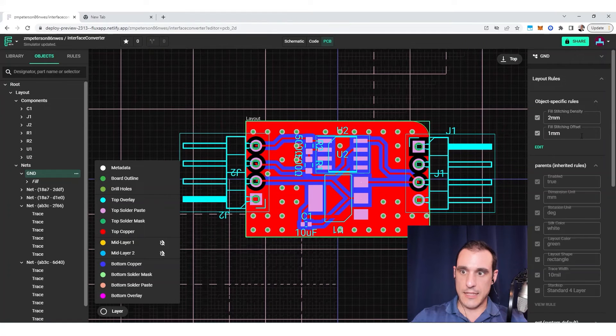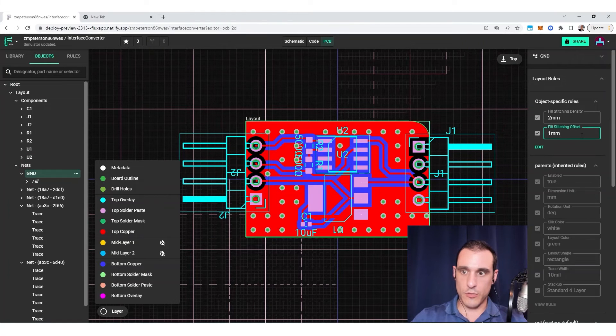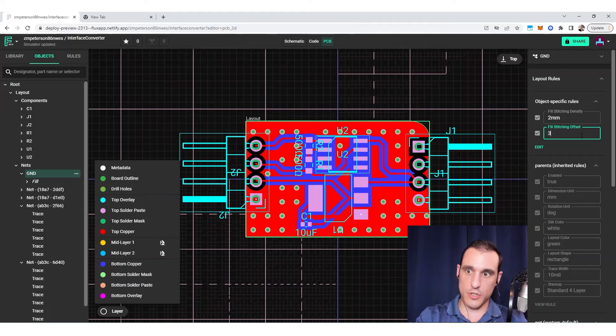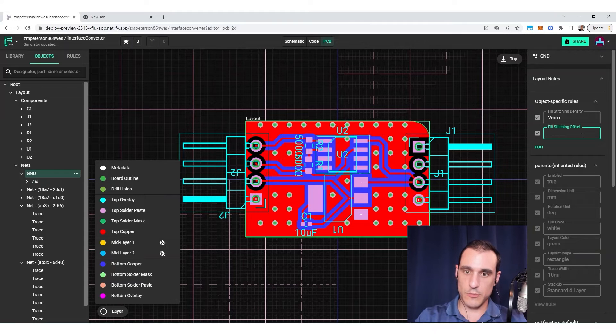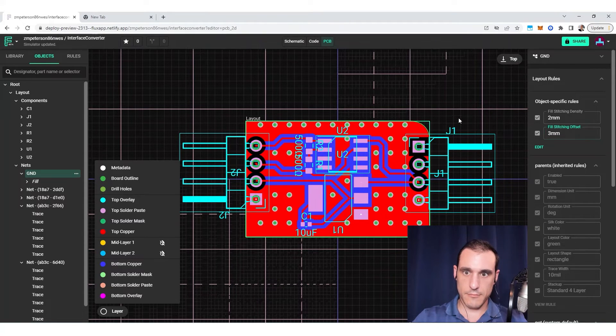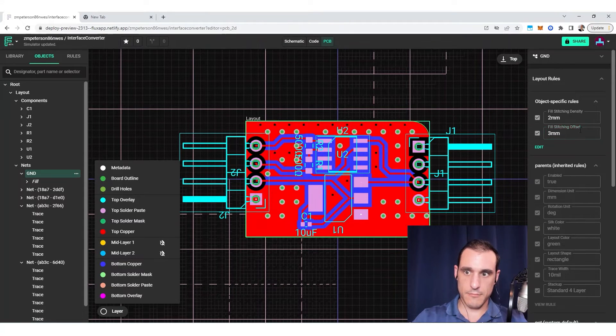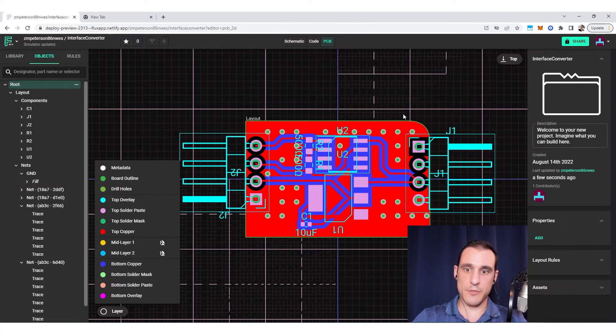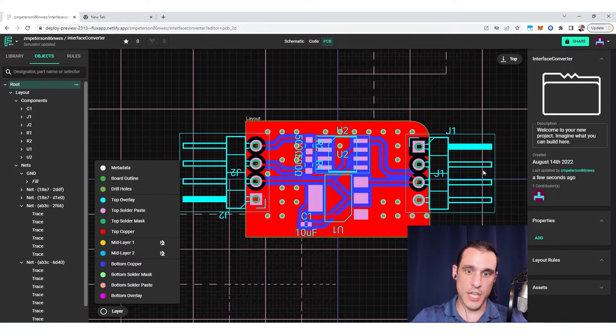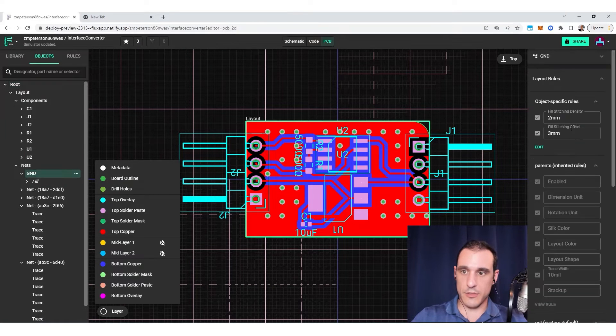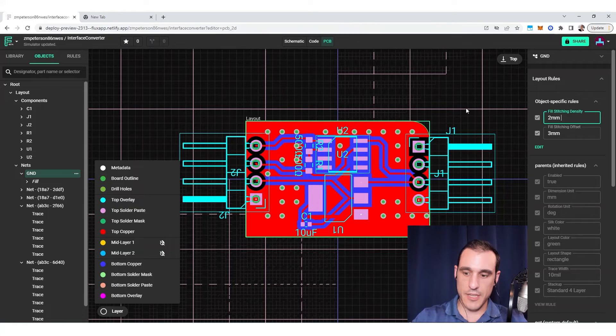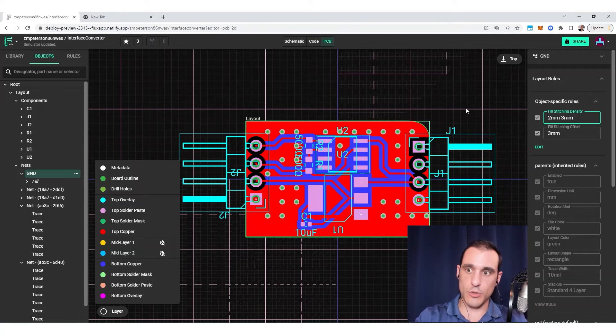And if I want to, I can then of course change this to three millimeters. And so as we change this, the arrangement is going to change. One thing that we can also do is to have the density be in two dimensions. So for example, we can change this to have x values and y values, as I've shown here.